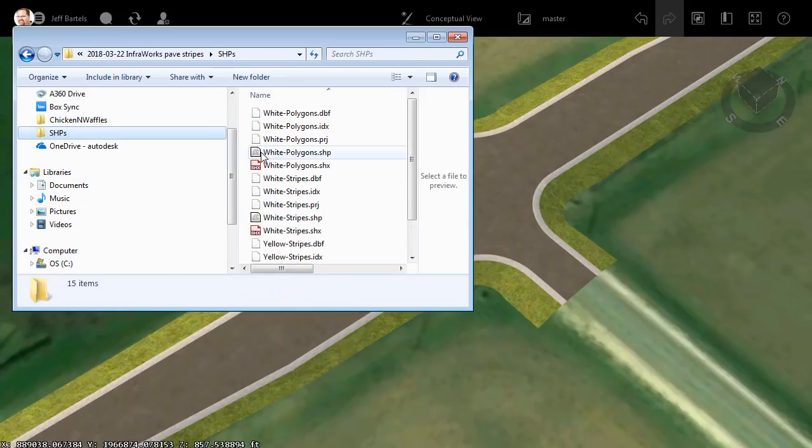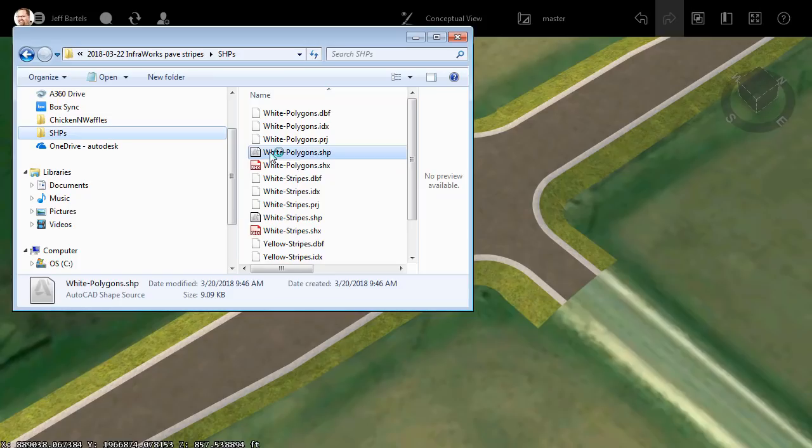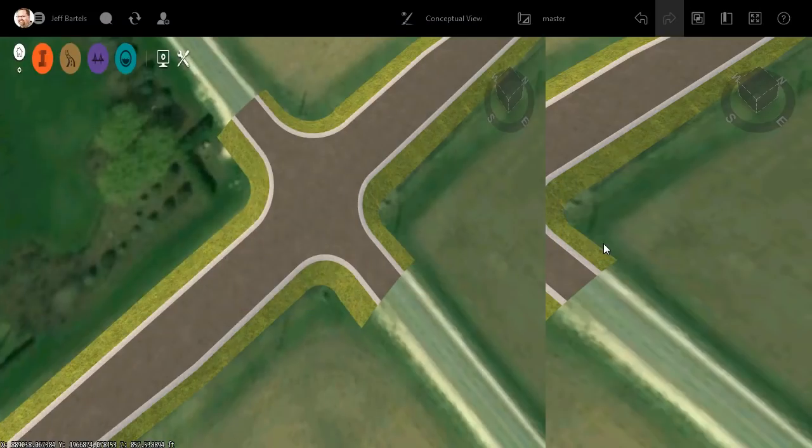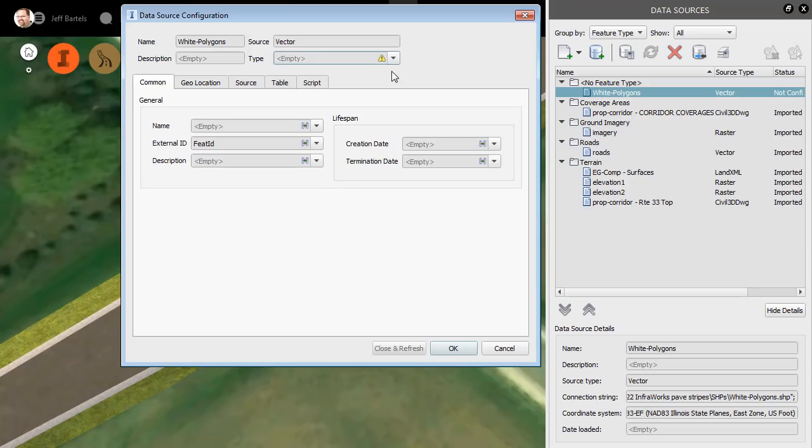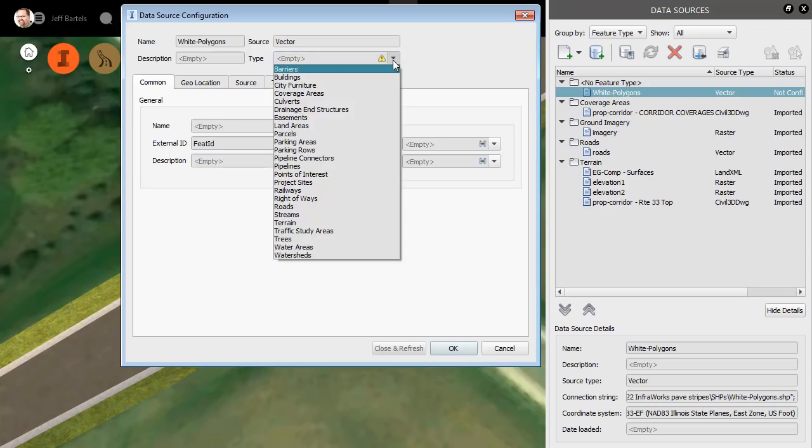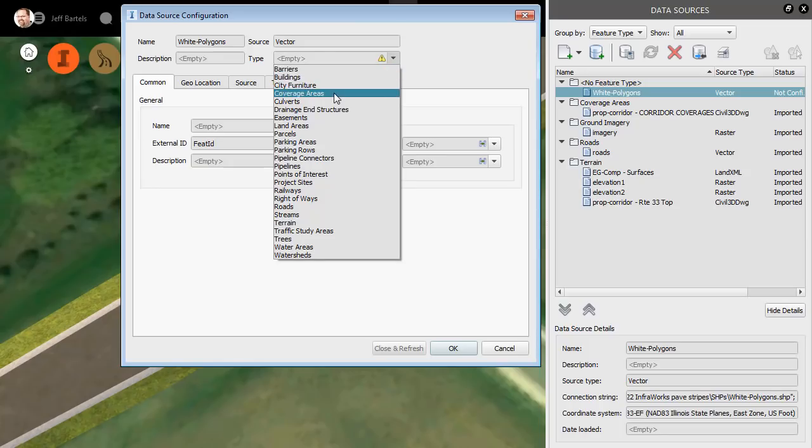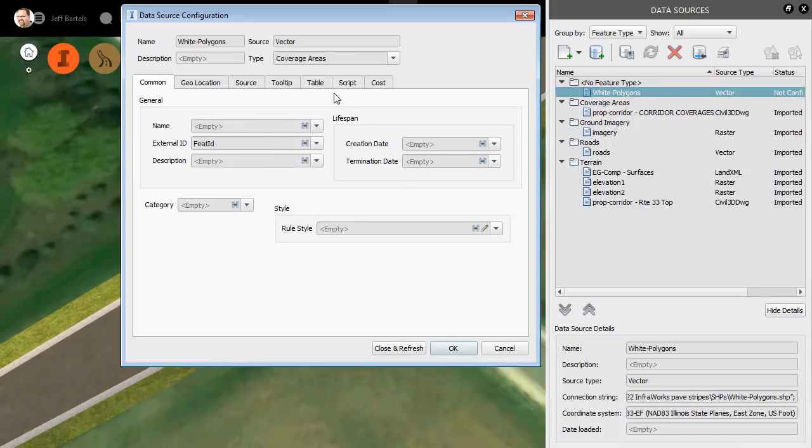We'll add the White Polygons shapefile first. I'll do that by simply dragging and dropping the file into the interface. I will then tell InfraWorks what this data represents. I'm going to choose Coverage Areas and then for the Style, I'm going to click this pencil.